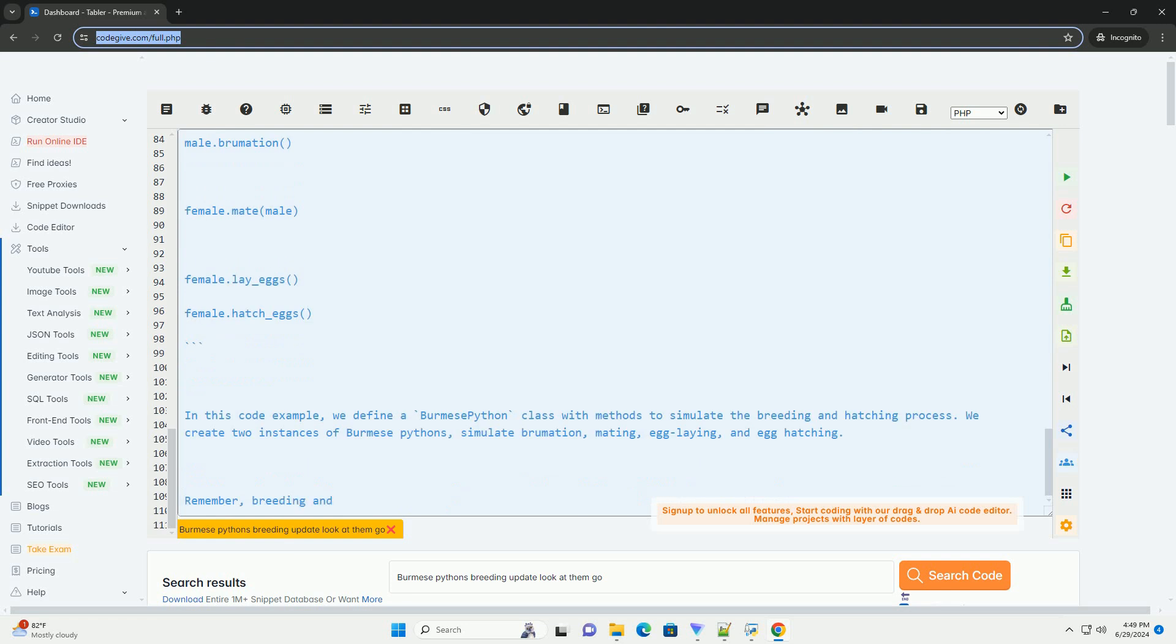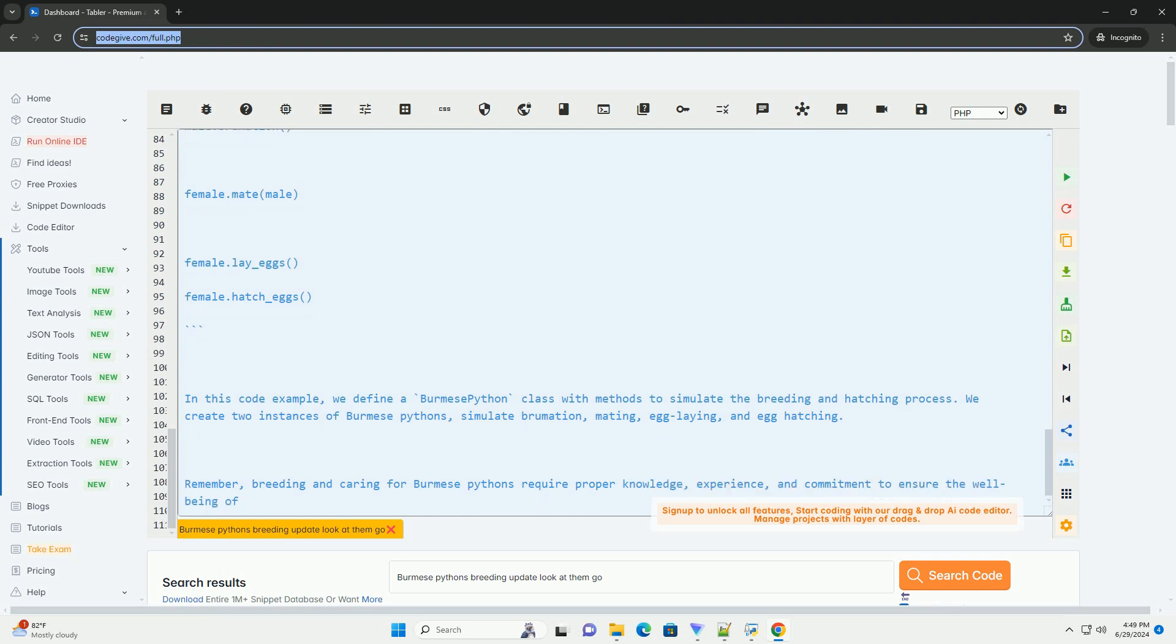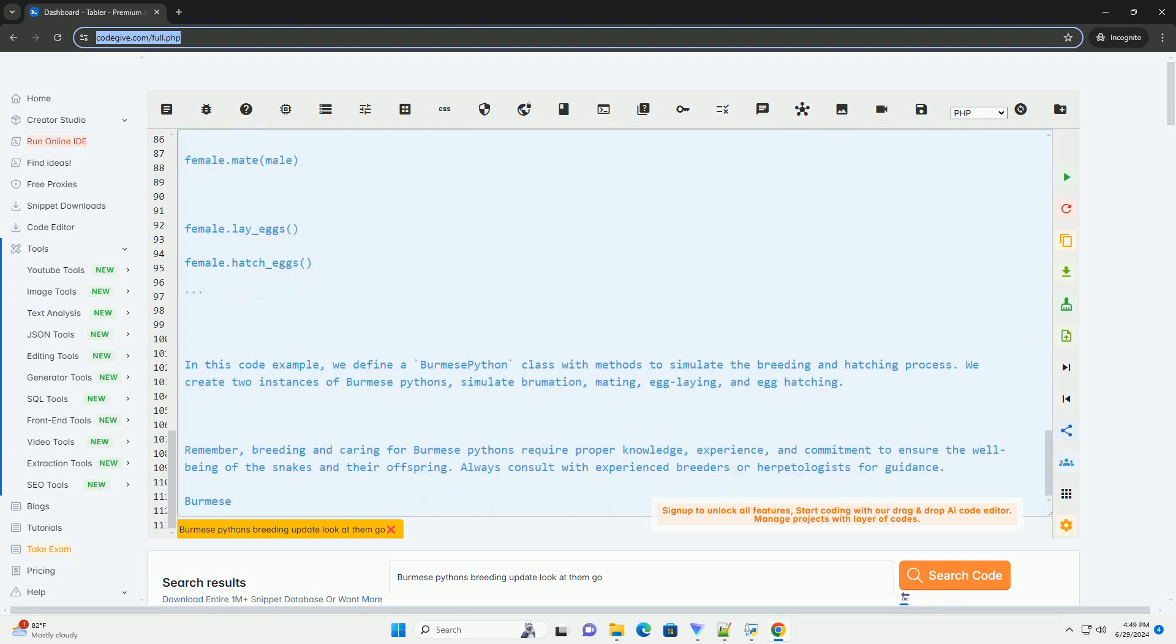6. Hatching and care: once the eggs hatch, the baby pythons will need to be housed in separate enclosures and provided with appropriate heat, humidity, and feeding schedules. Here is an example Python code snippet to simulate the breeding and hatching process of Burmese pythons.